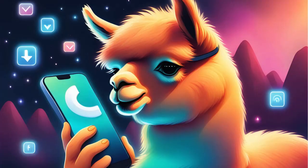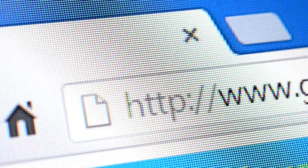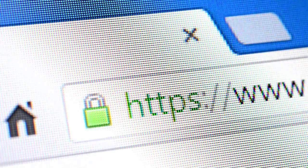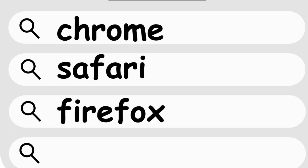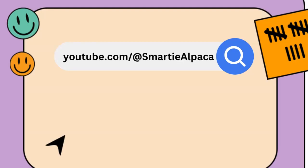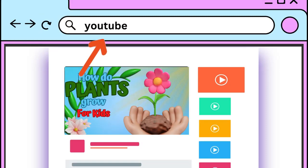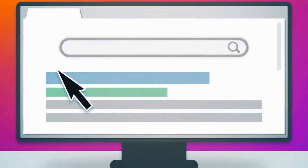Now that we know how the internet works, let's explore the World Wide Web. When you open a web browser like Chrome, Safari, or Firefox, you can visit different websites by typing in their addresses or clicking on links. Each website has its own unique address called a URL, which stands for Uniform Resource Locator — it's like a street address for the internet.